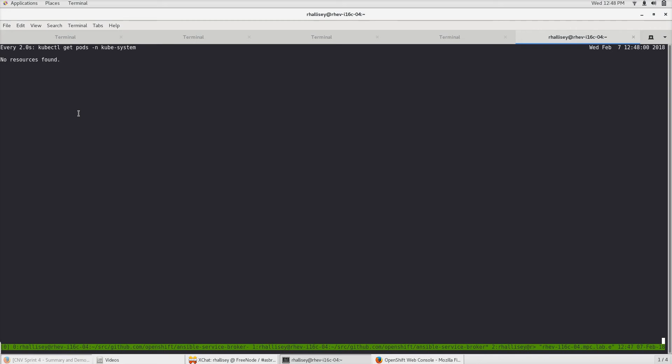So looking at my terminal window, I'm looking at the QubeSystem namespace. This is primarily where QVERT is going to be launched, and the pods will show up here after I provision the QVERT application.